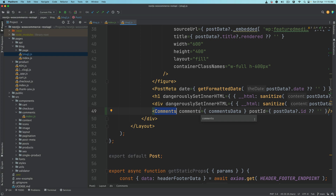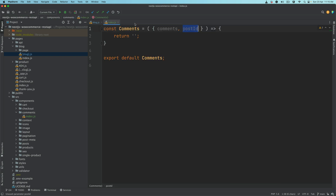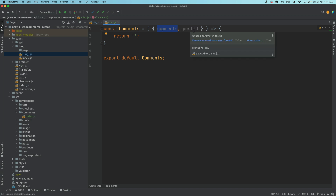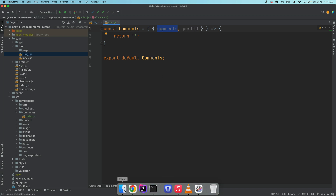The job of slug.js is done here — all it had to do was make a static props request, get the data, and pass it to the Comments component. Now we go back and the Comments function has access to both comments and post ID. Let's continue.